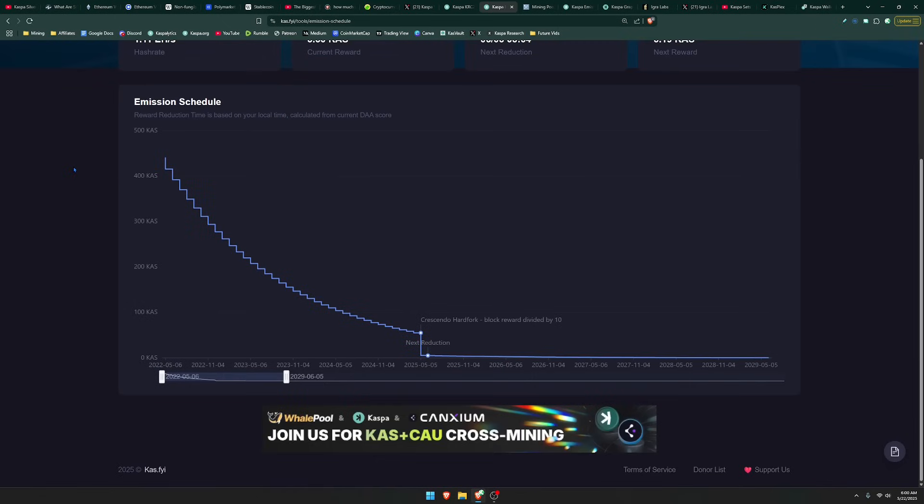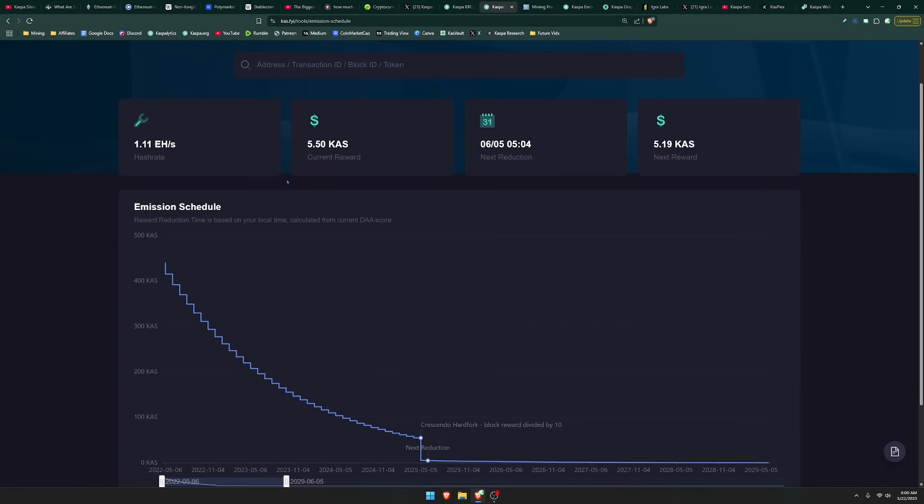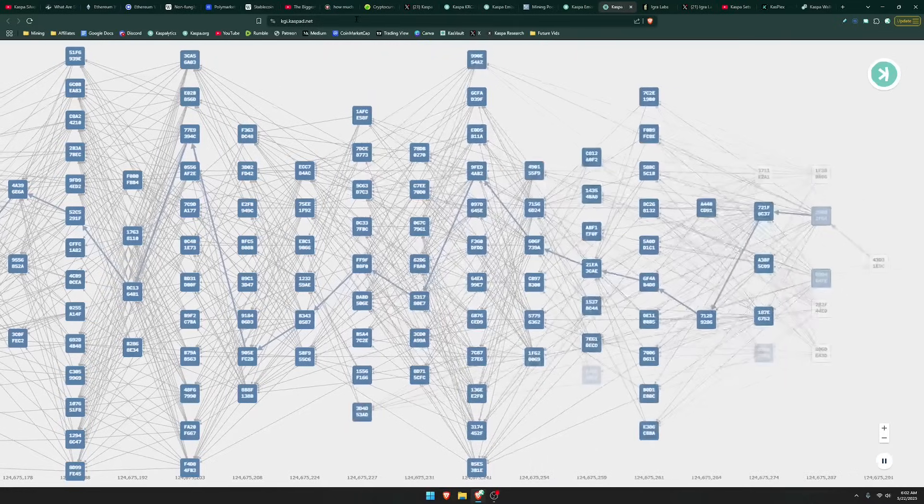And because of Crescendo, the block reward got divided by 10. So each block only contains about 5.50 Kaspa. And of course, you are now able to find a lot more blocks than previously if you are solo mining. But it would be great if we're not only reliant on the price right now to increase security funding, but also more fees being created because more people are using the Kaspa network for certain applications.